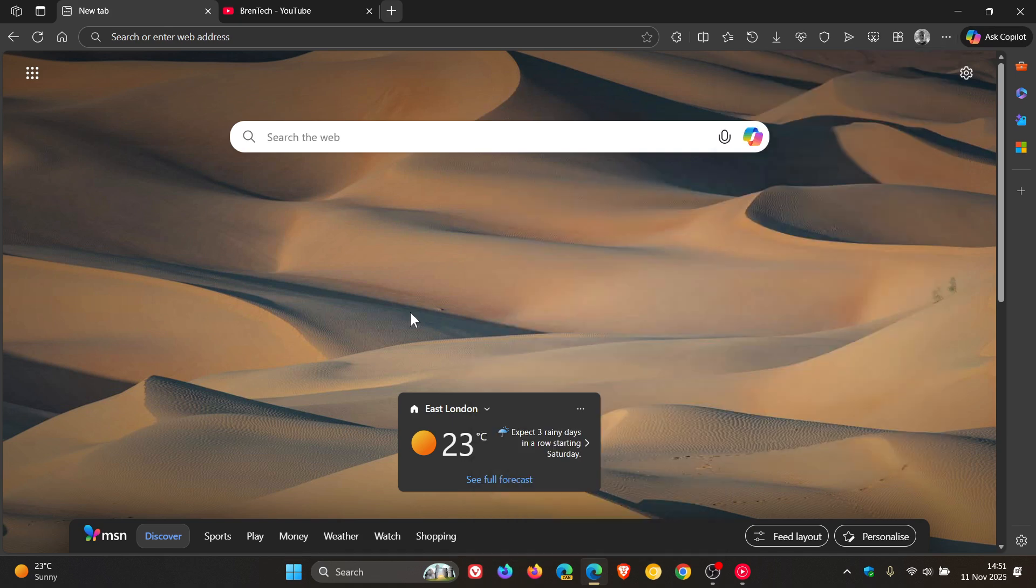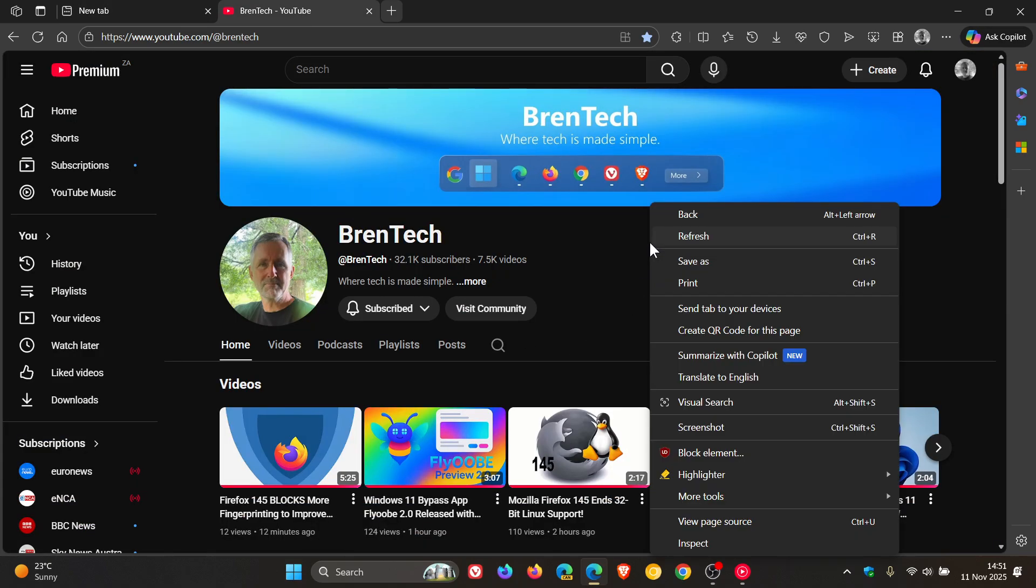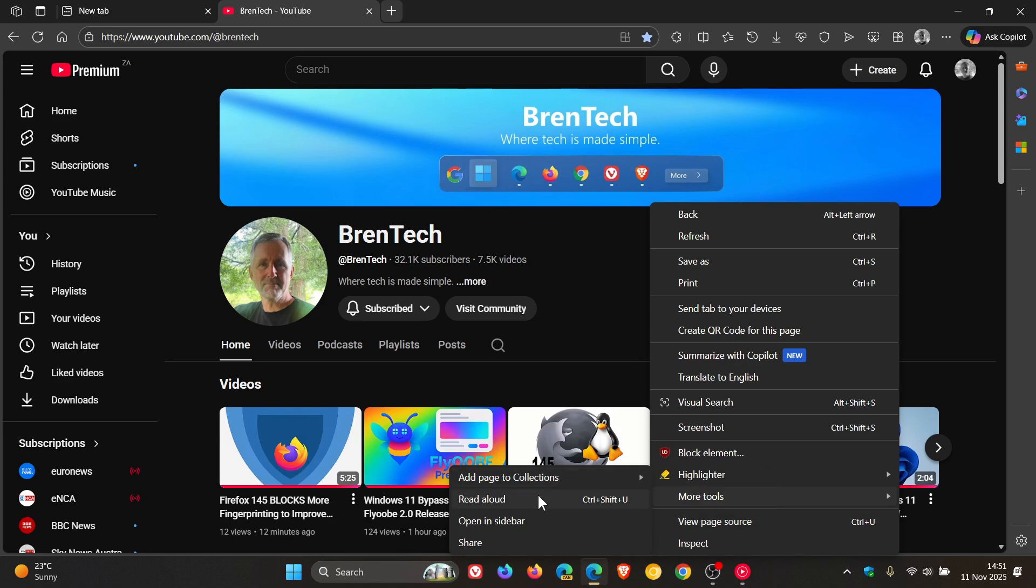But what I want to draw your attention today in this video is, as an example, if we head to a website and we right-click, you'll see we get a more tools, which wasn't there previously, where Microsoft has taken from the main right-click context menu things like add page to collections, read aloud, open in sidebar, share, and place them in the more tools overflow secondary menu.